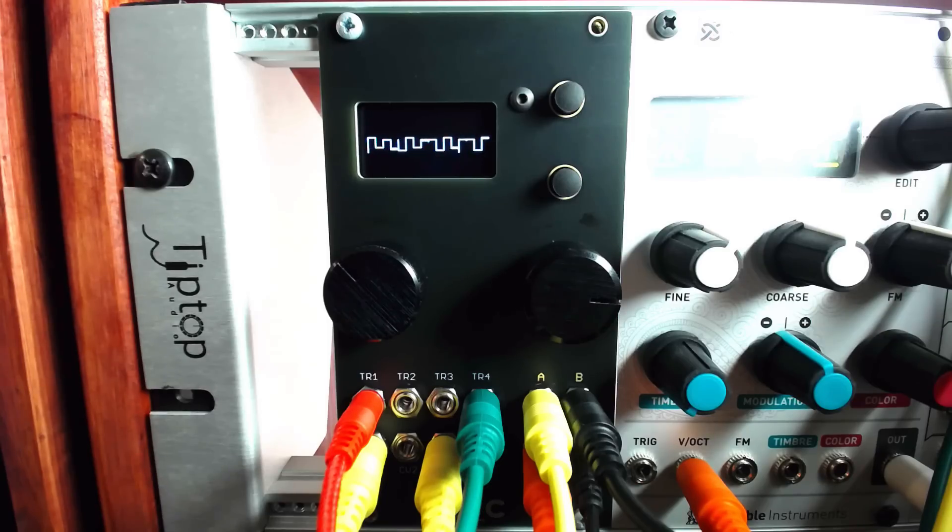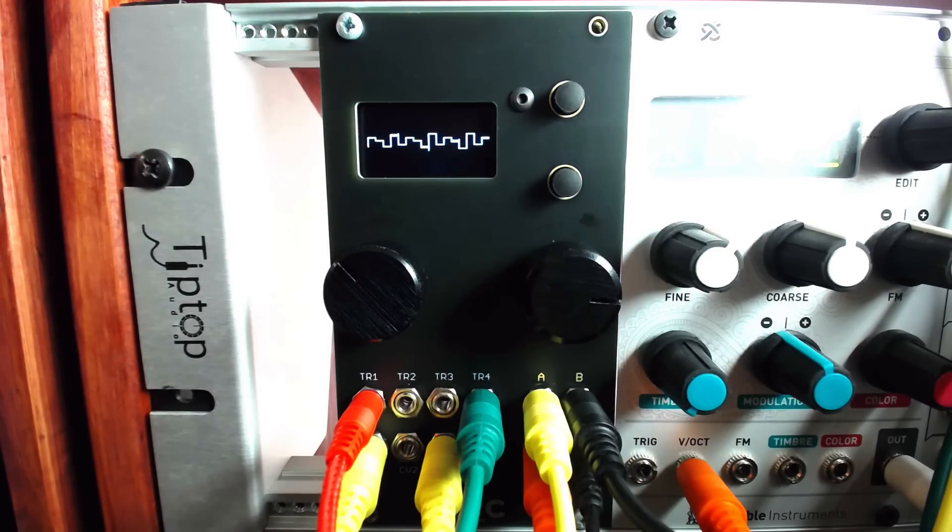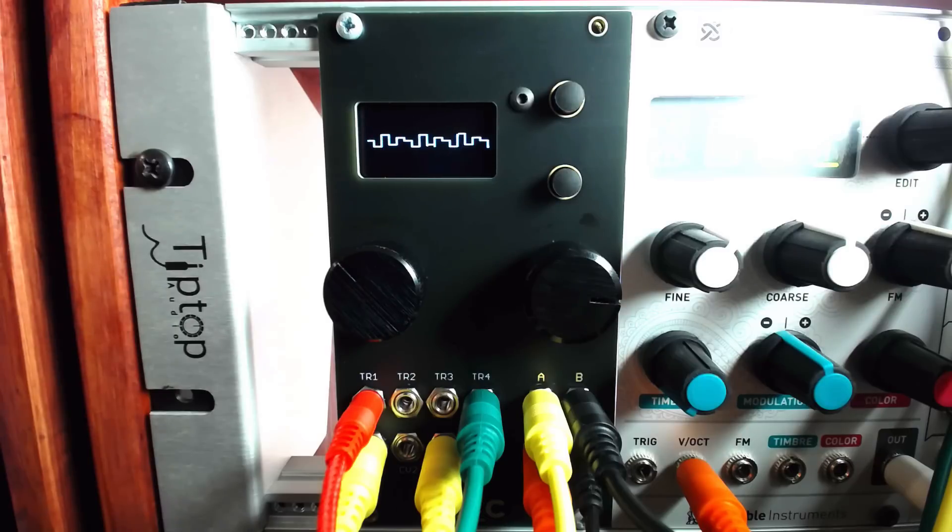In case you couldn't tell, I love Ornament and Crime. This module is extremely deep and some of the modes are incredibly fun to play with.